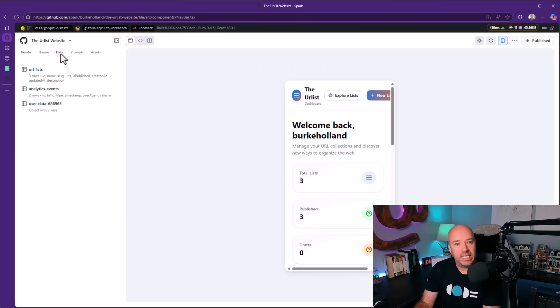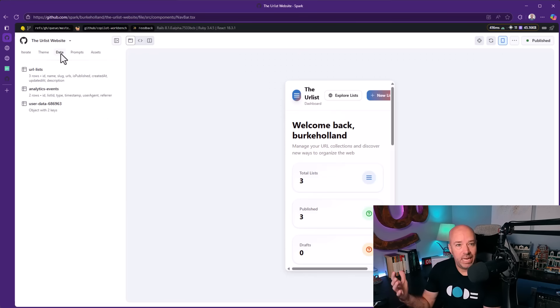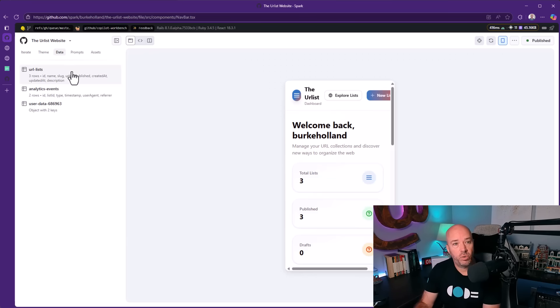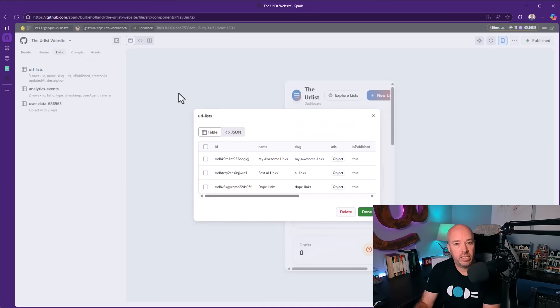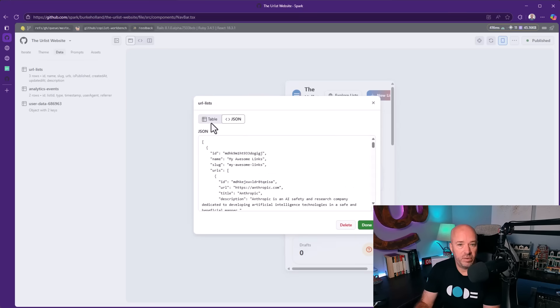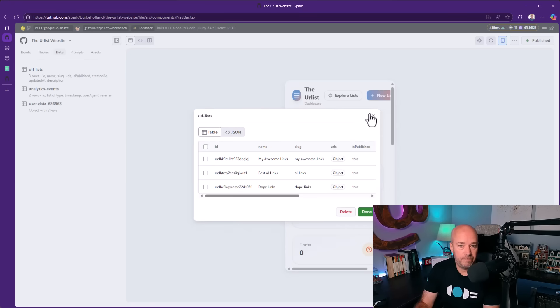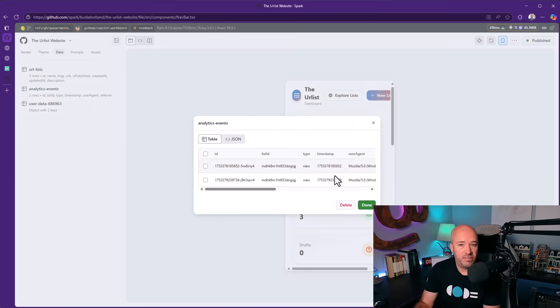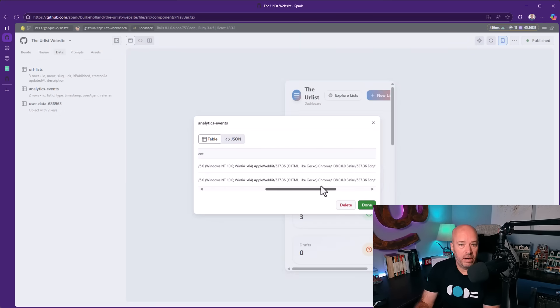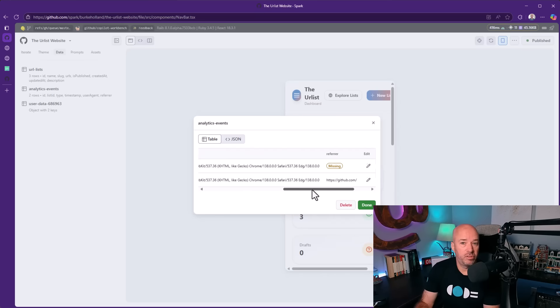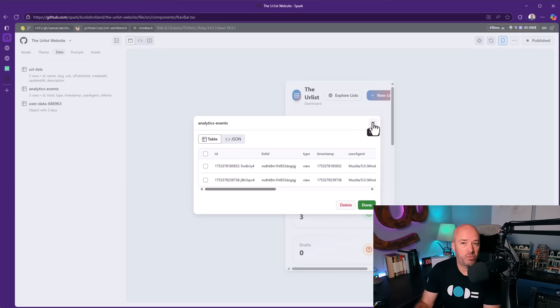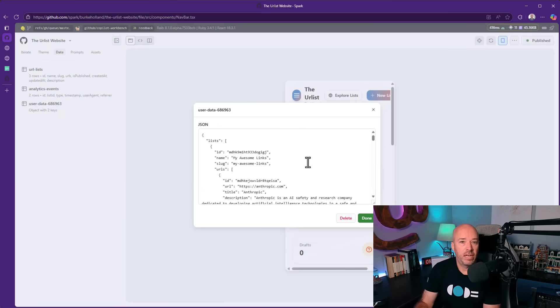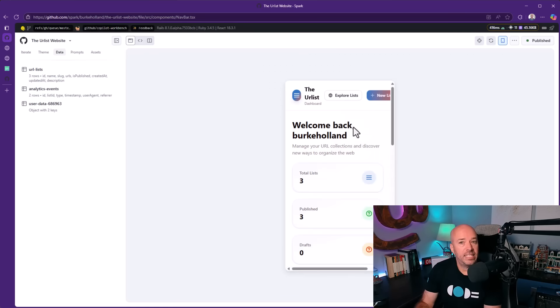For the data, we get to see the backing database. I'm not exactly sure what database this is. But we can see the tables here. We can see the lists. We can view it as JSON. Here's the analytics events. You can see it's actually capturing user agent as well. So it just sort of knew what to capture in terms of what we might want to see for analytics, which is pretty fascinating. Here are the user objects. So that's the backing data for this application.